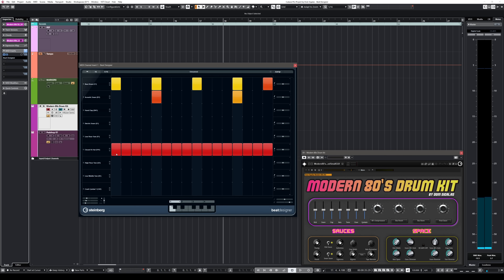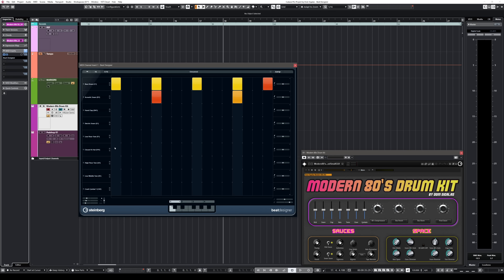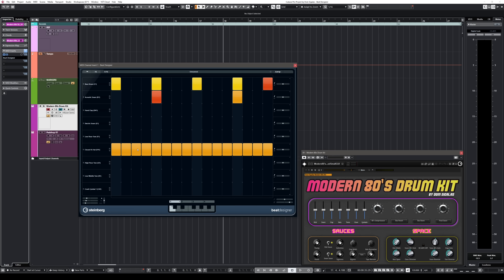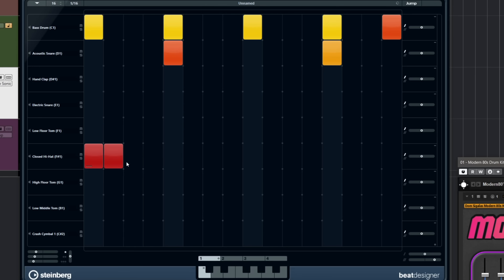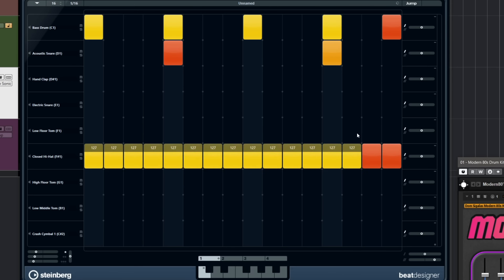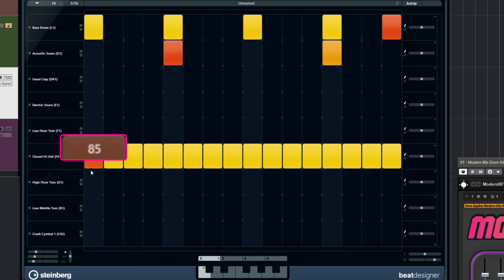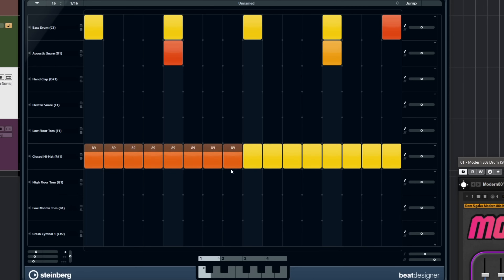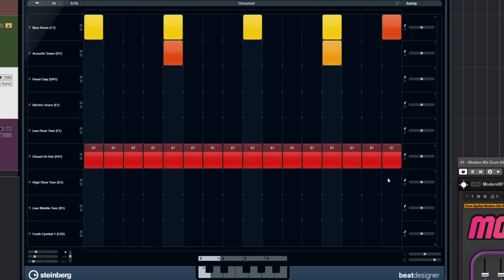Let me show you the velocity tricks in Beat Designer. If you add steps at the very bottom of the lane, you get a lower velocity. If you click near the top, you get a much louder velocity. You can click and drag across steps to set them all quickly — for example, dragging to set a velocity of around 85 and then releasing affects all the notes at the same time.